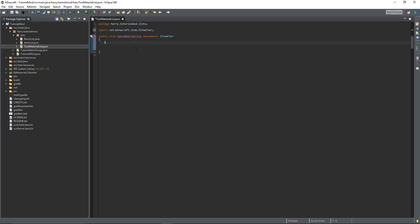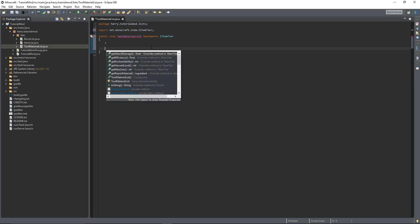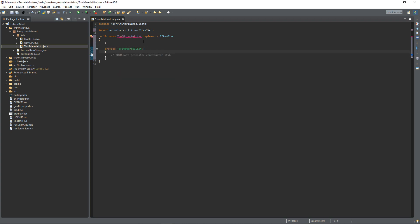Firstly put a semicolon. Enums always require at least one entry. Since we haven't created an entry yet we'll just declare a semicolon to stop errors happening. And we then need to create a constructor.